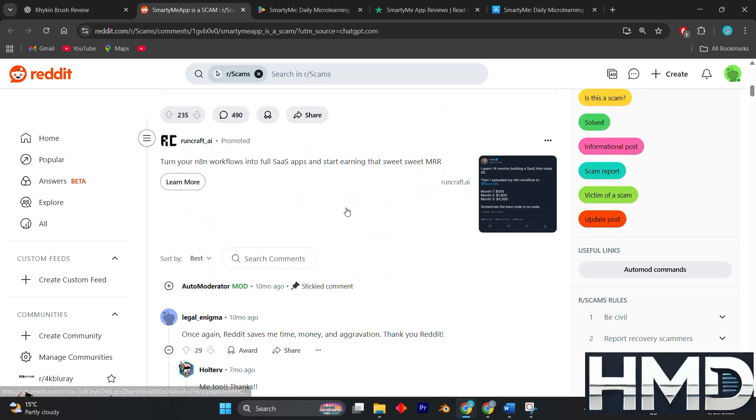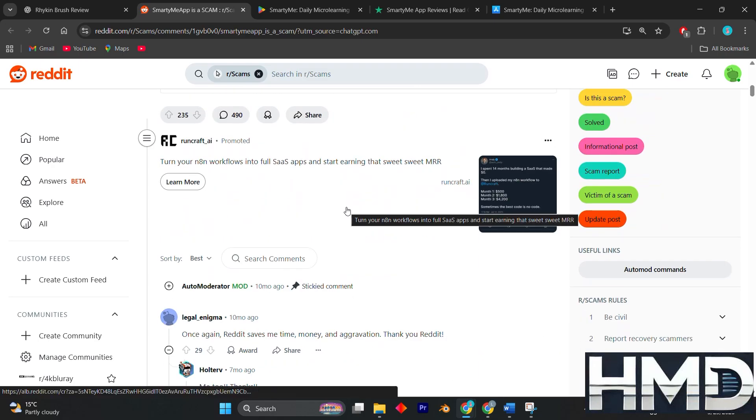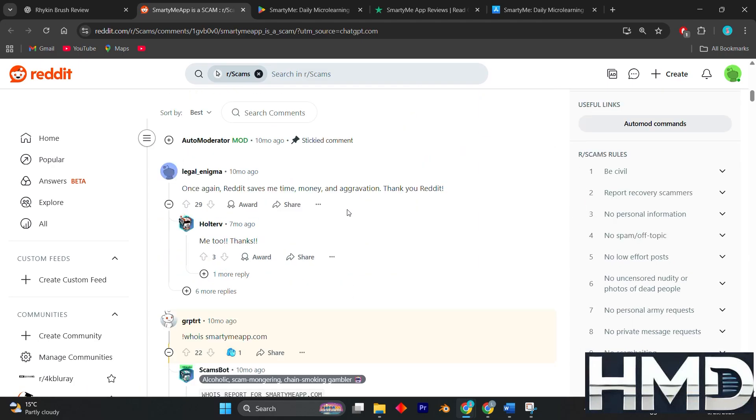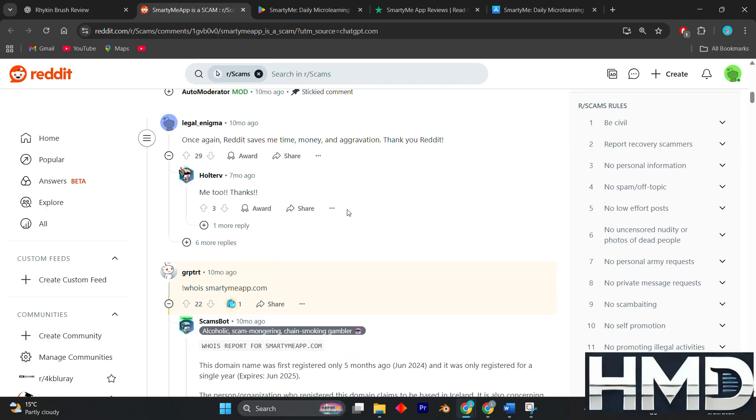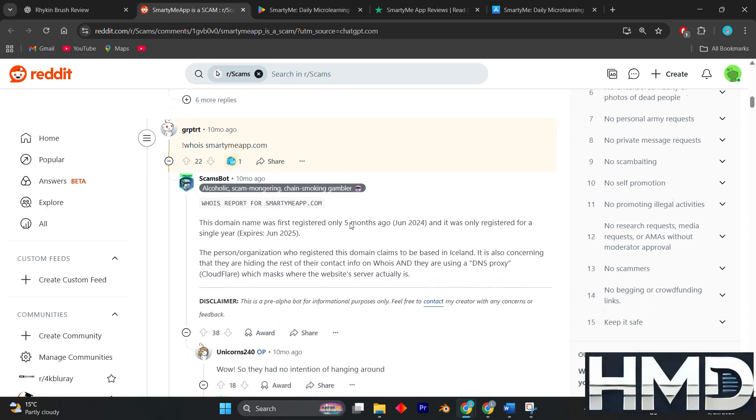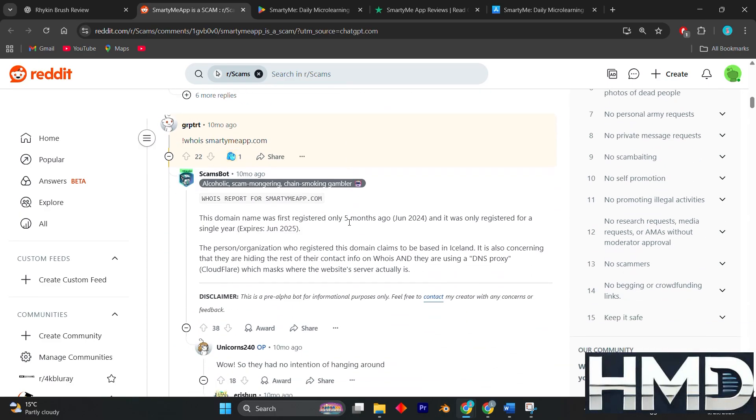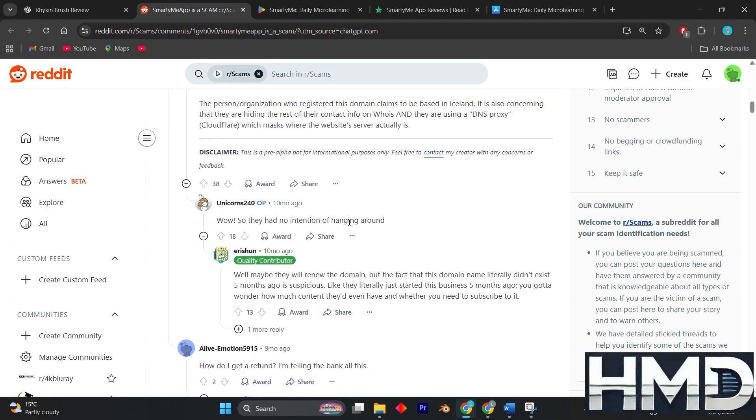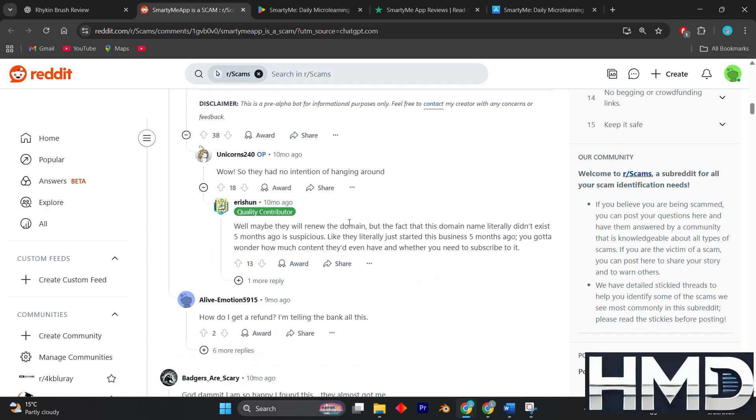While the lessons are accessible, some users say they don't go deep enough to justify the subscription price. When combined with the billing frustrations, this creates an overall sense that the app's value does not match its cost.